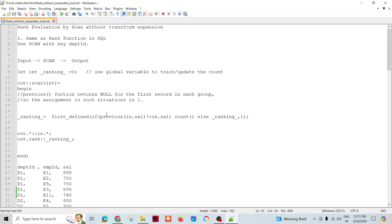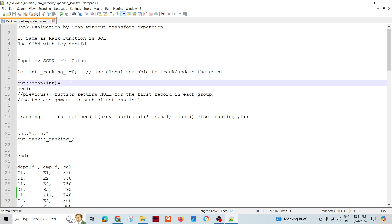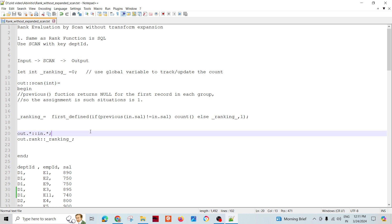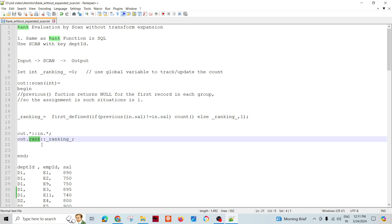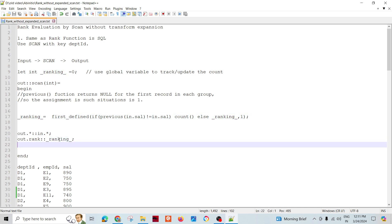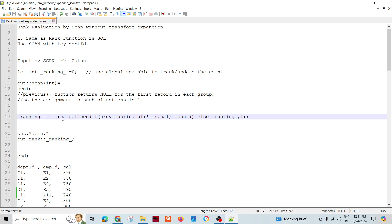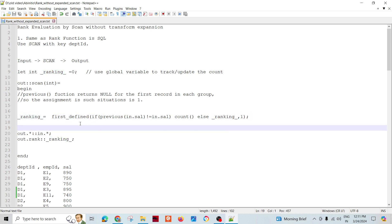Let's see how we are going to achieve this. We will be declaring a global variable, and we are going to populate the global variable's value. Finally, we are going to assign this global variable to the rank output field. This is the way we are going to assign the ranking.